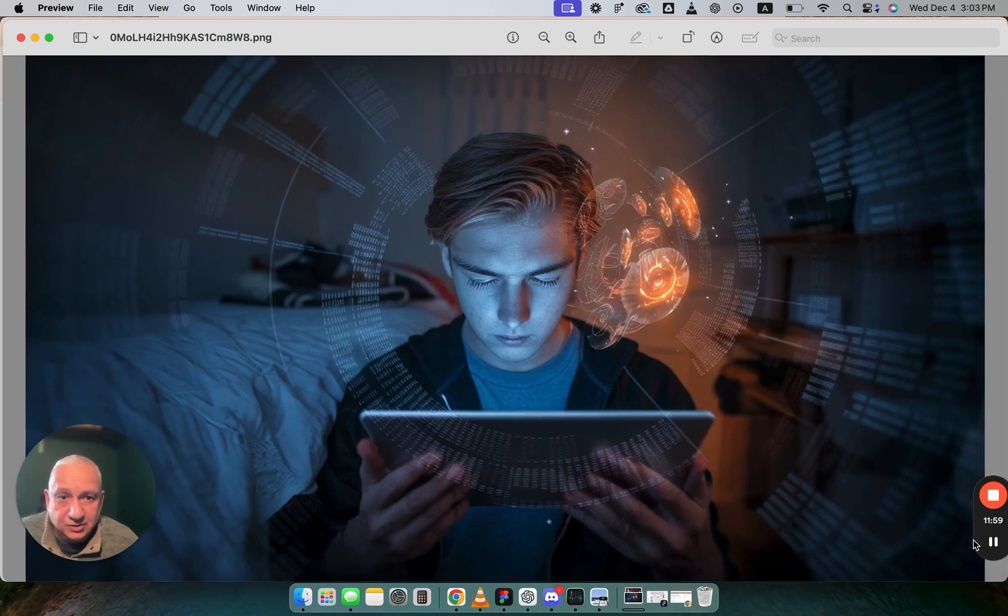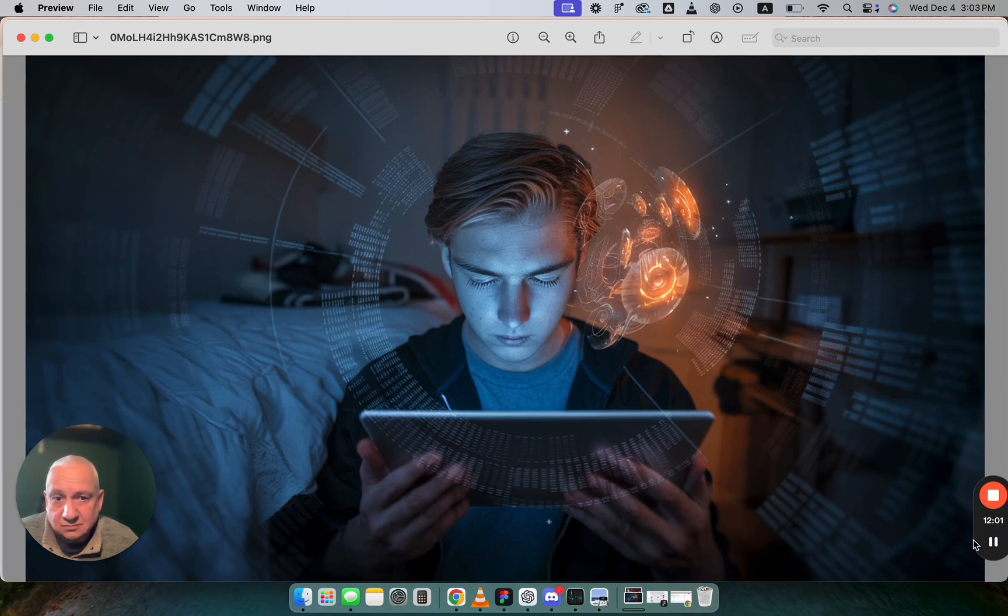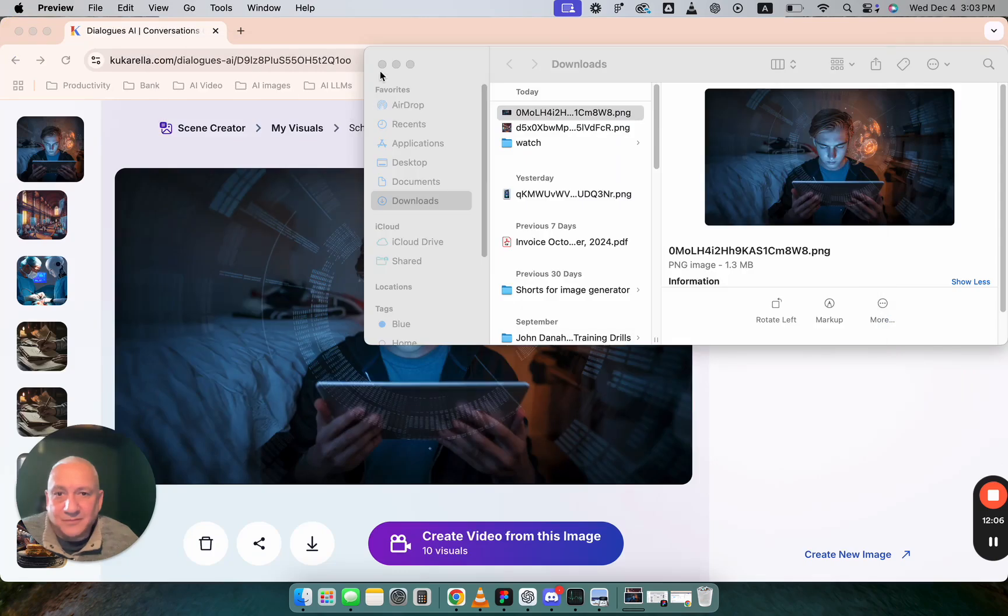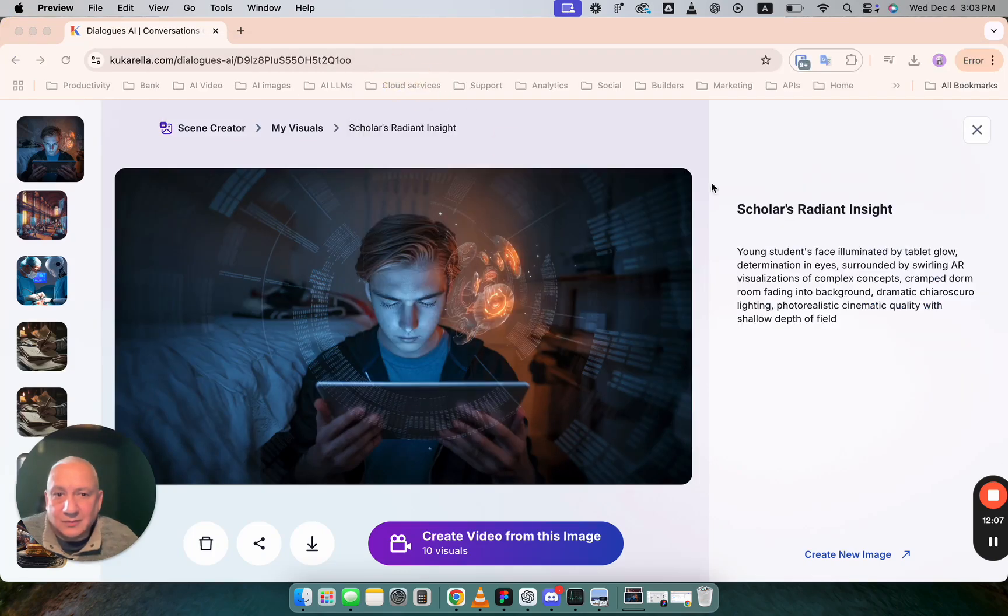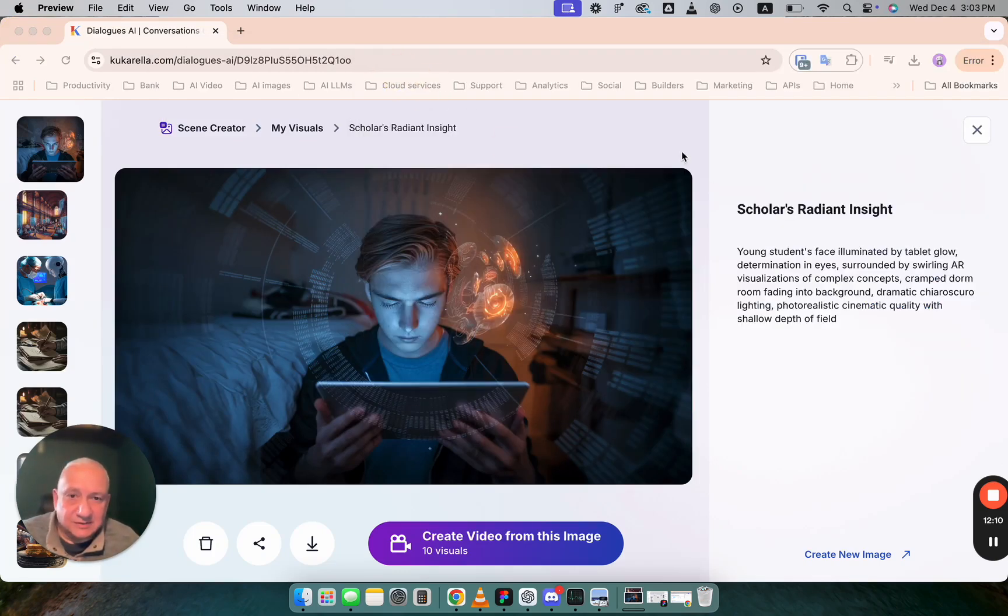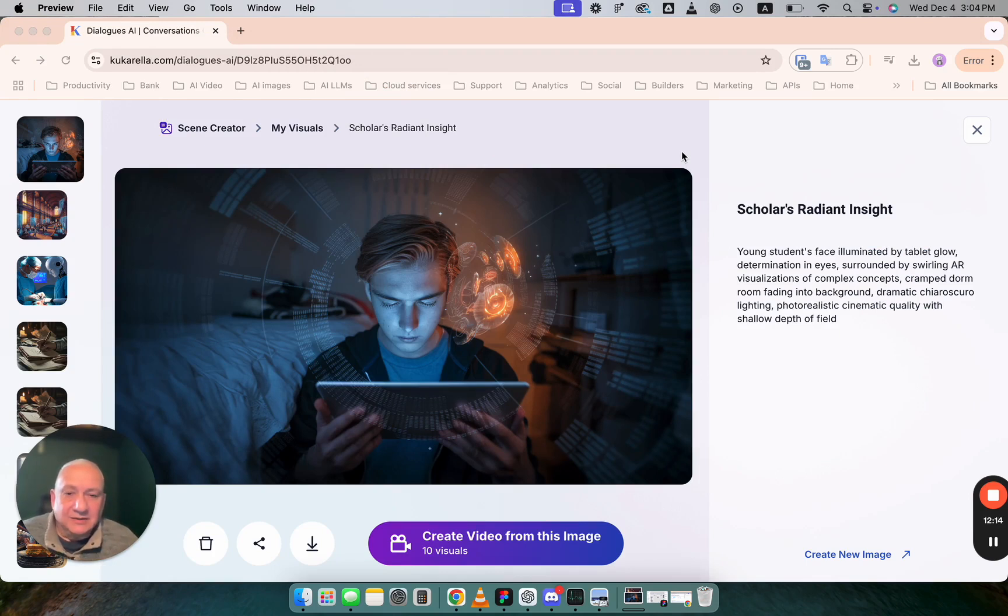This image is better for me. But you see it's quite fast process. Usually the image will be created within 20 seconds.